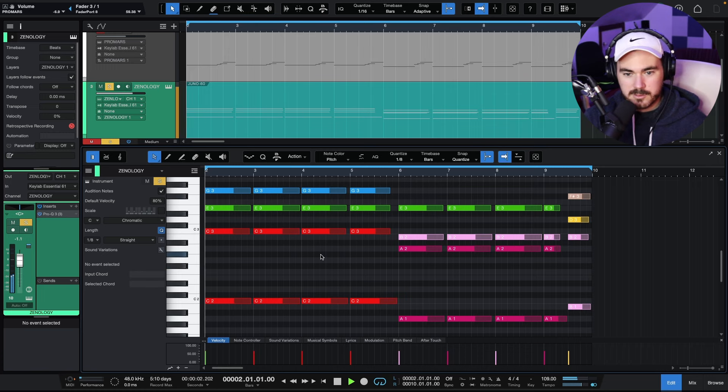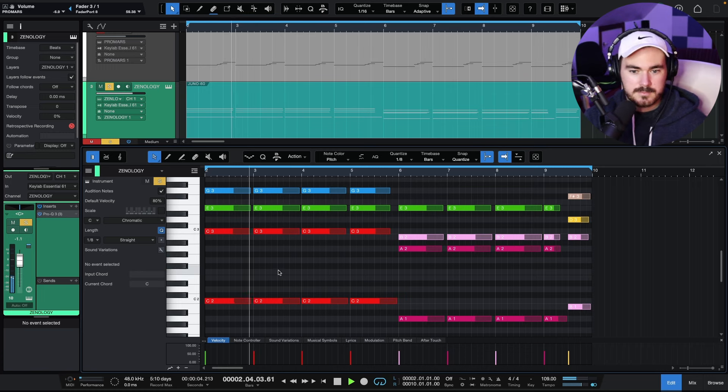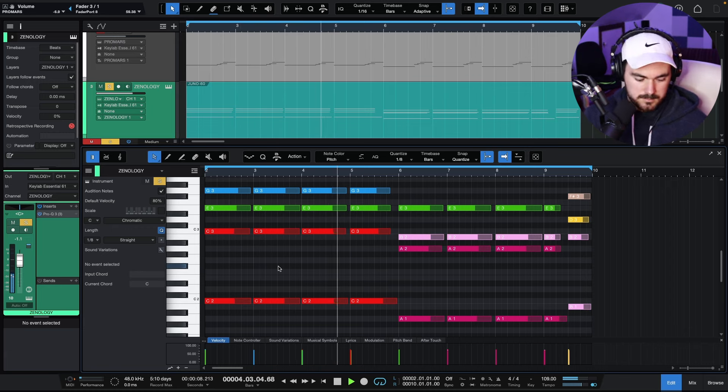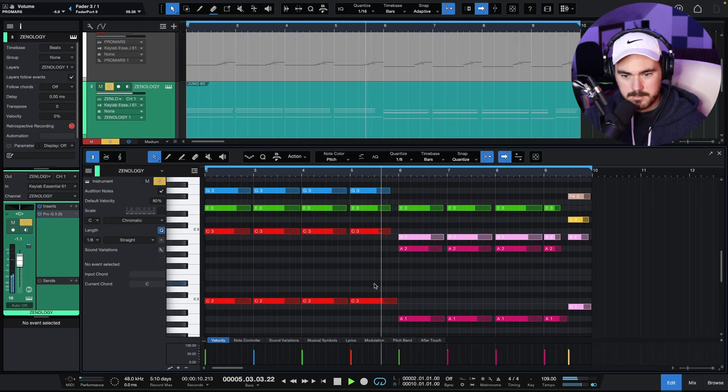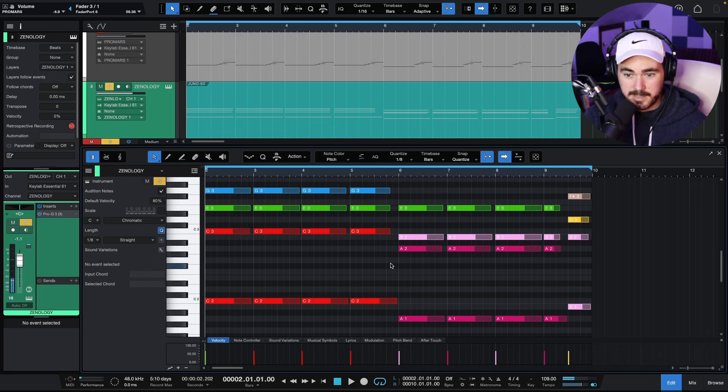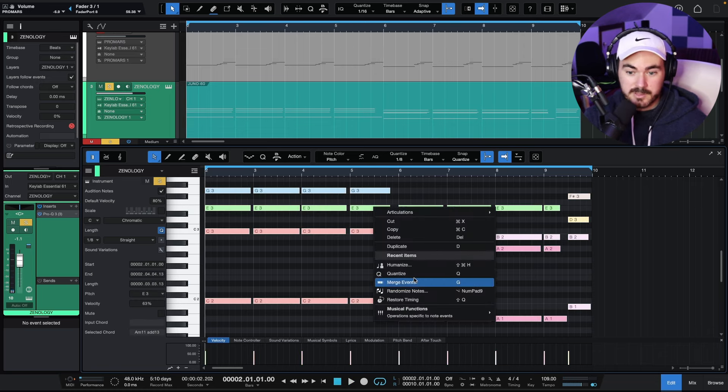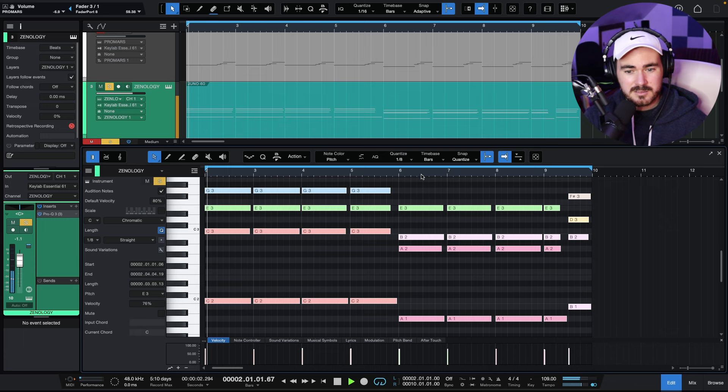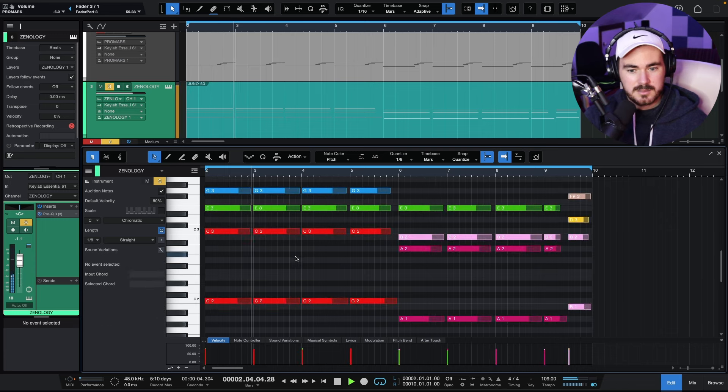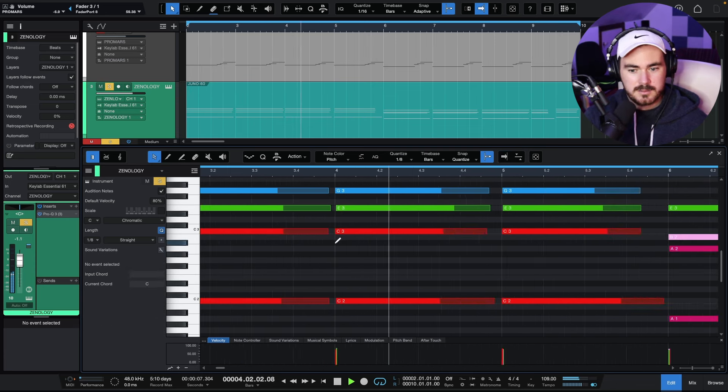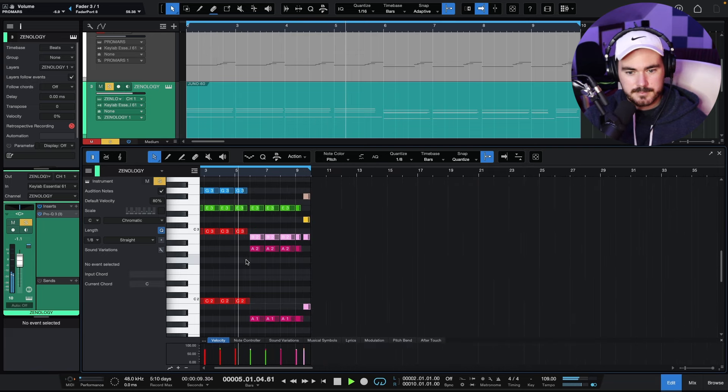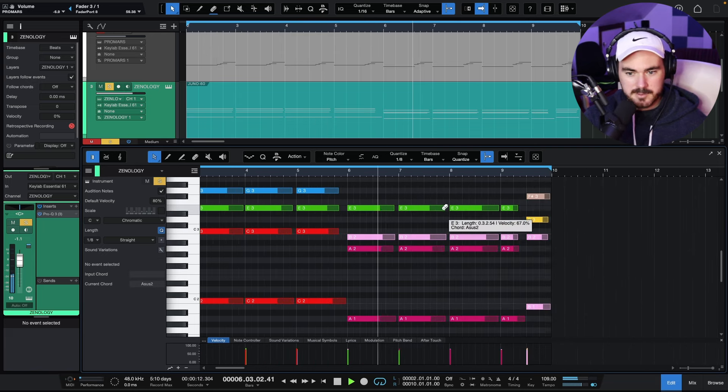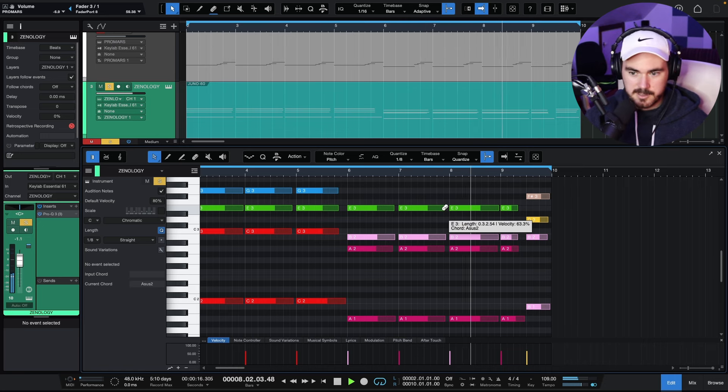As opposed to... It is quite subtle. We can definitely push it a little bit more and I feel like just little increments. Let's just punch it a bit harder. Then back to what it was. Back to the humanized.